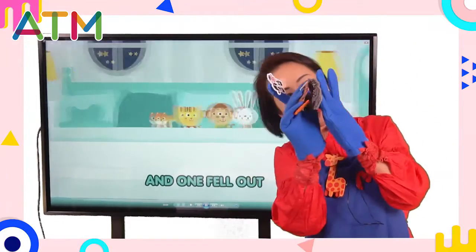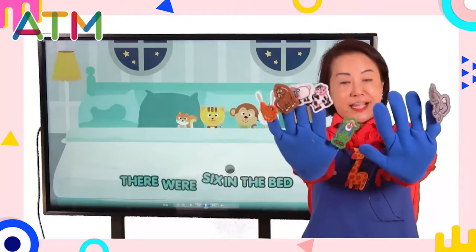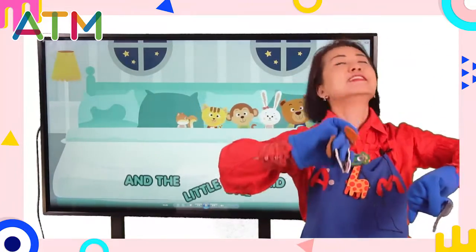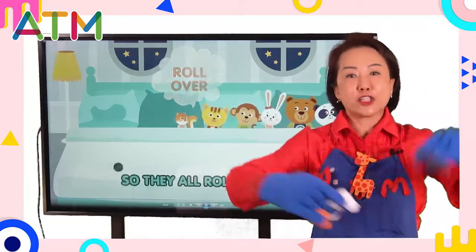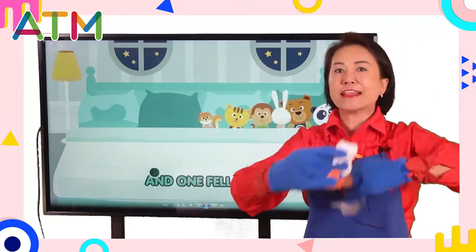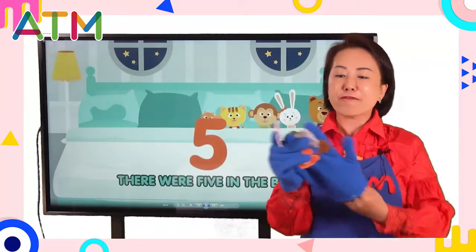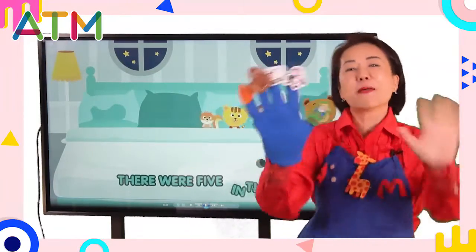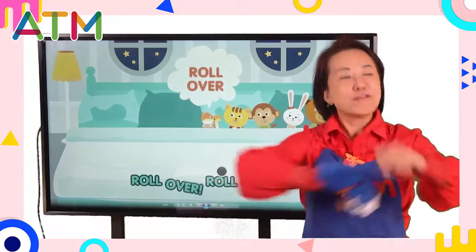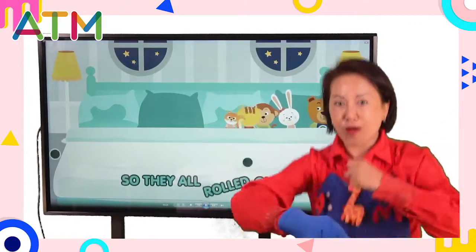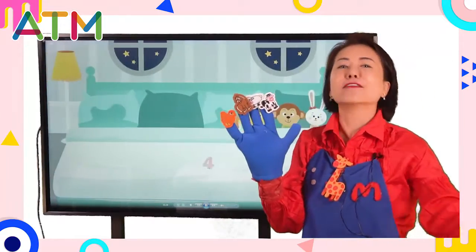One fell out. There were six in the bed, and the little one said, 'Roll over, roll over!' So they all rolled over, and one fell out. Five! There were five in the bed, and the little one said, 'Roll over, roll over!' So they all rolled over, and one fell out.